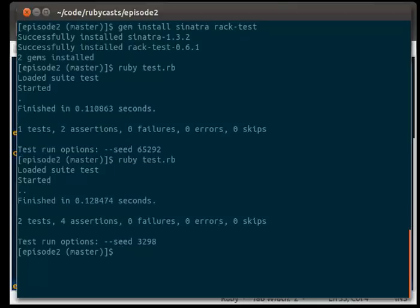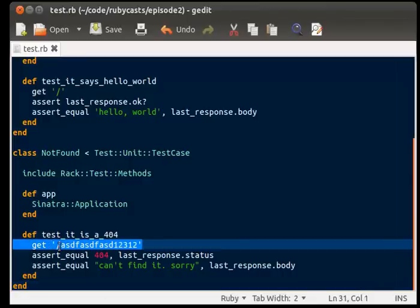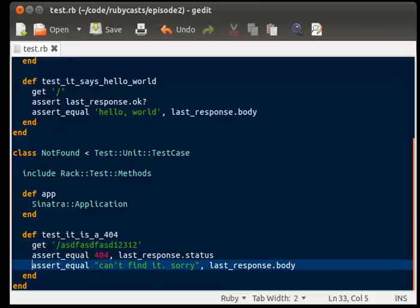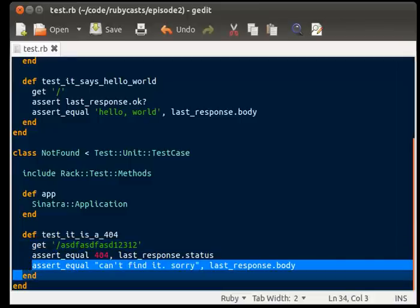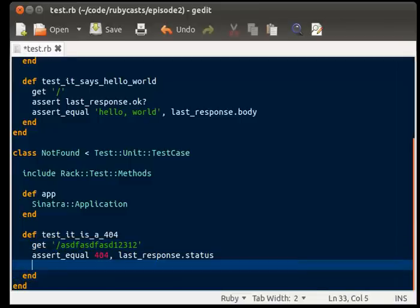So, let's go back to our editor. And let's split out the test, which is a 404. So, we're going to split this part into two different tests here. So, we're going to cut this out.